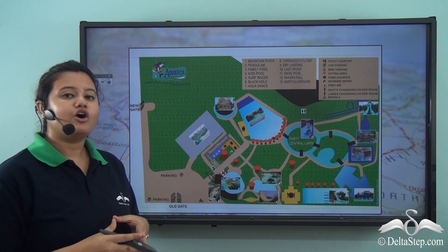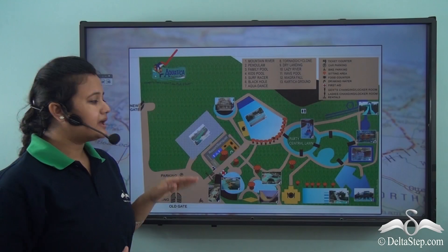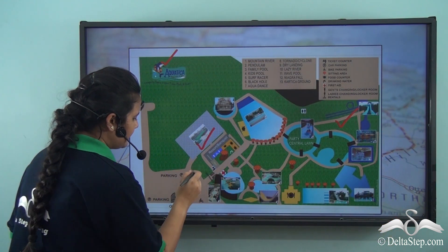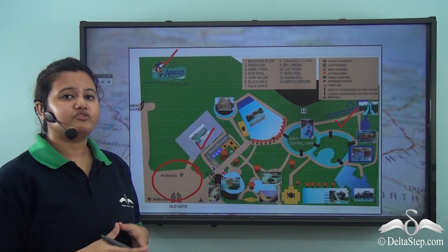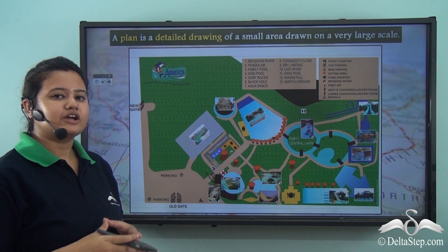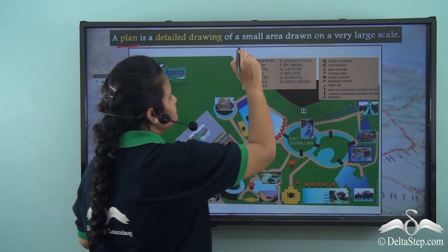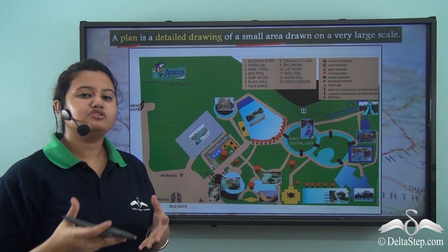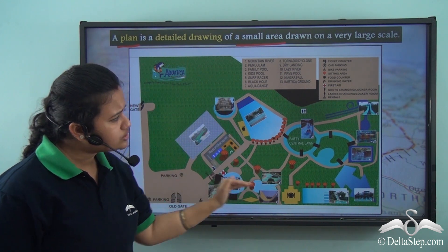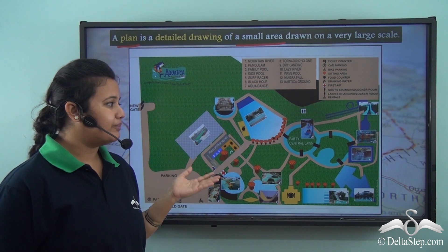Now here we have a drawing of a water park called Aquatica. This drawing provides a lot of information about this small area — for example, where the cafeteria is situated, where the amusement rides are, where the parking zone is etc. However, we cannot call this drawing a map. Rather, it is called a plan. A plan is a detailed drawing of a small area. Unlike a map, plans may or may not be drawn to scale. Plans are quite similar to large-scale maps and are pictorial representations of a small area, say a park or a housing complex.